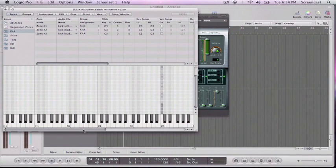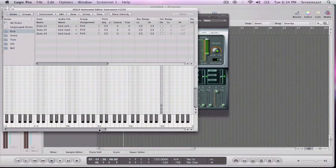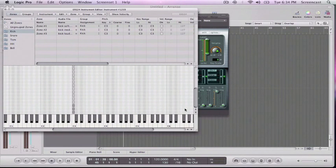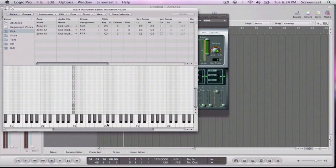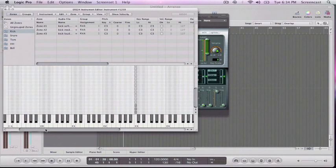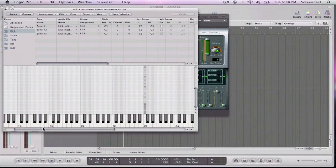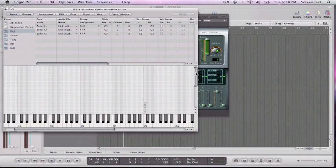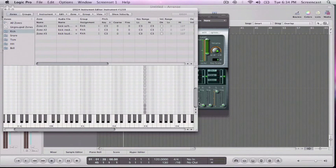They're all, it dropped them all on C3. Which, that means if I hit C3, they're actually all playing. Or they're fighting to play.